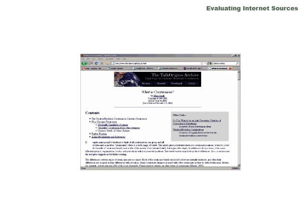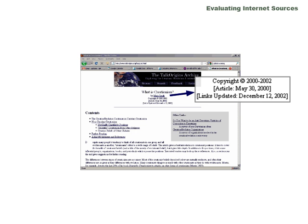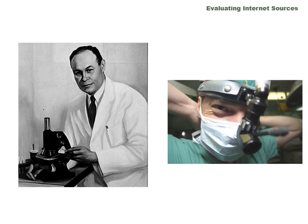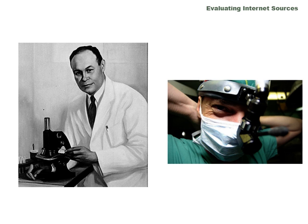Finally, consider when this information was published or last updated. People view different topics differently and talk about them in different ways at different times. Make sure that the site you're viewing is either up to date or published at a time that is relevant to the topic that you're studying.